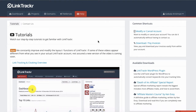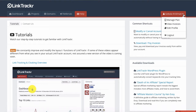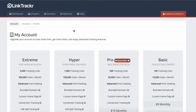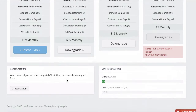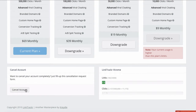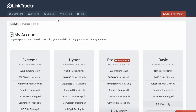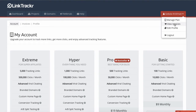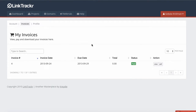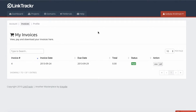Next, you can click on Help, and this is where you will find all the tutorials and guides on how to use Link Tracker. Under your name, you can click on Manage Plan to upgrade or downgrade your account, or even cancel your account. You can also click on View Invoices to see all invoices you have paid for or that are still pending and unpaid. You can click View to view them and download them in PDF.